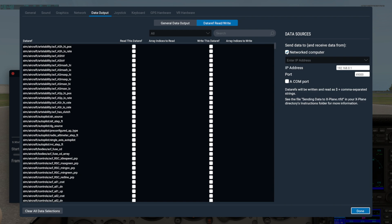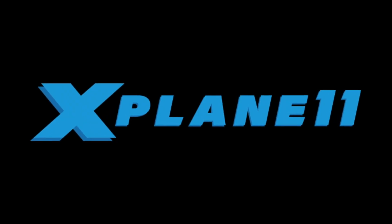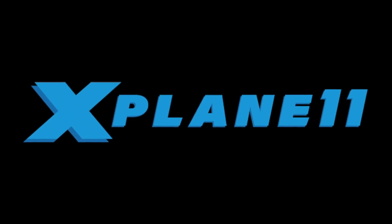So that's how to use the Data Output section of the Settings screen in X-Plane 11. If you want even more information on data input and output, check out the document, Exchanging Data with X-Plane, in the Instructions folder of your X-Plane install.